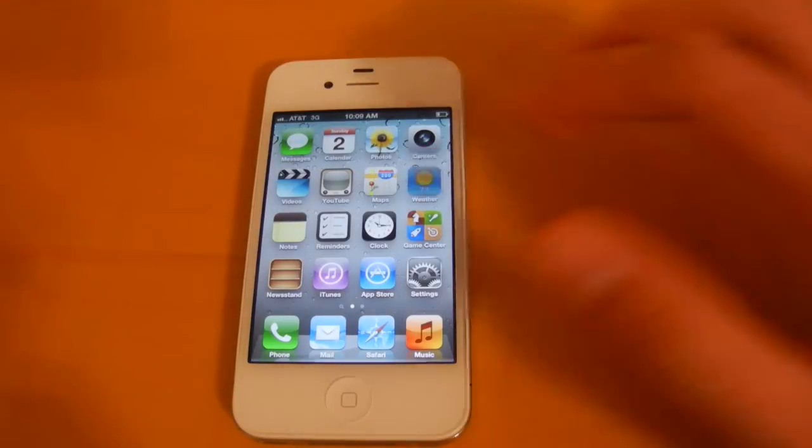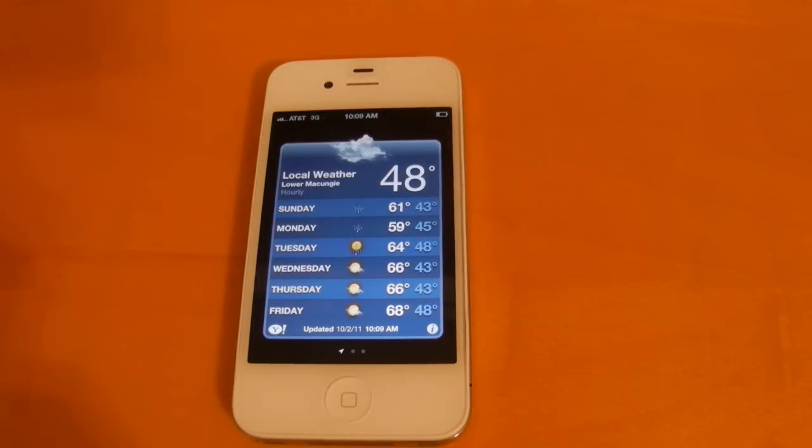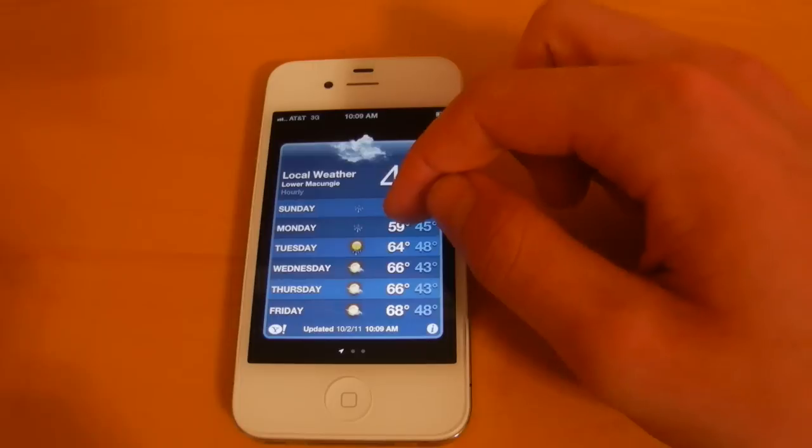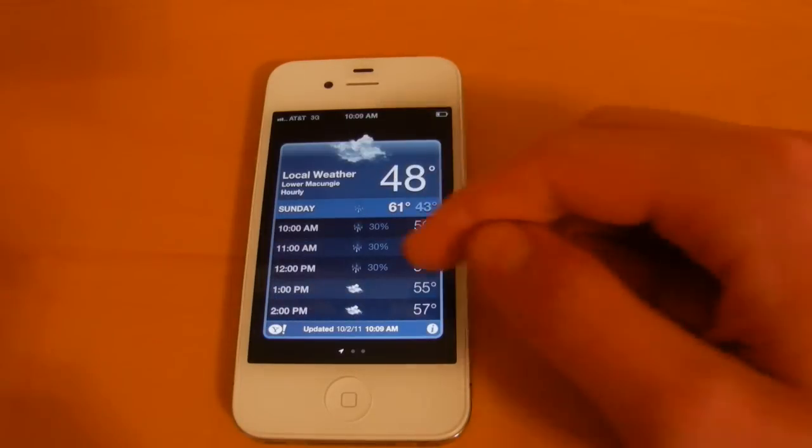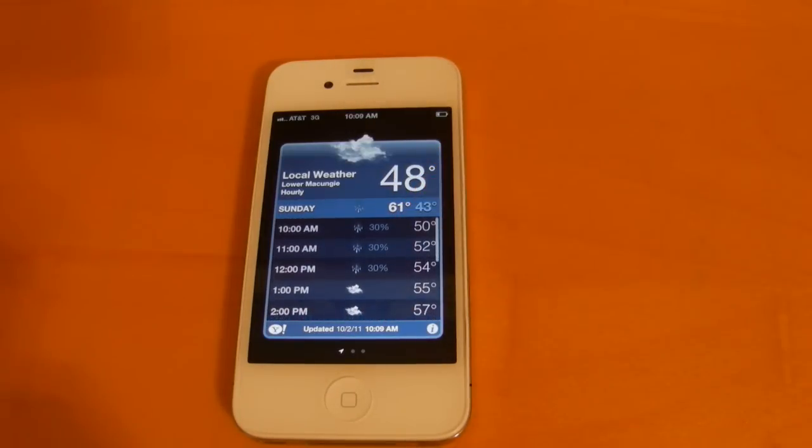Next we'll take a look at weather. So Apple will now allow you to view an hour by hour forecast for the day. So if you just select the day, it will bring up this hour by hour forecast for you.